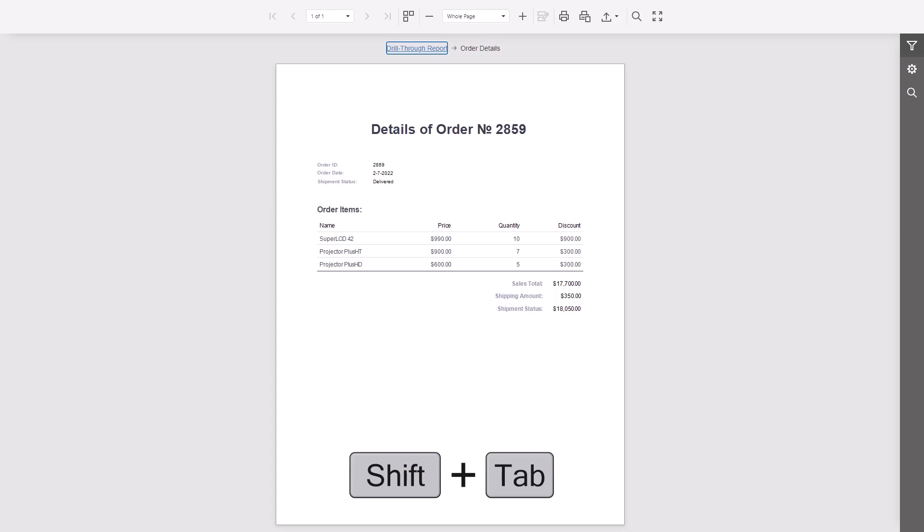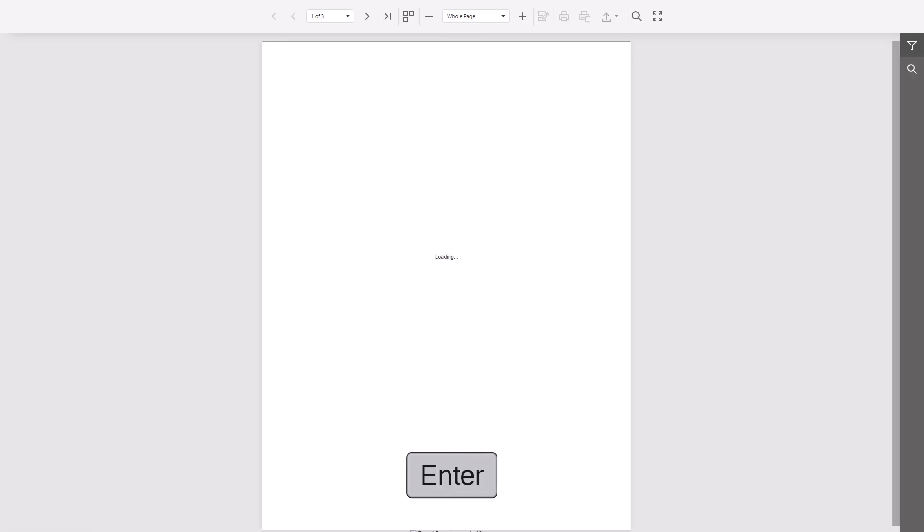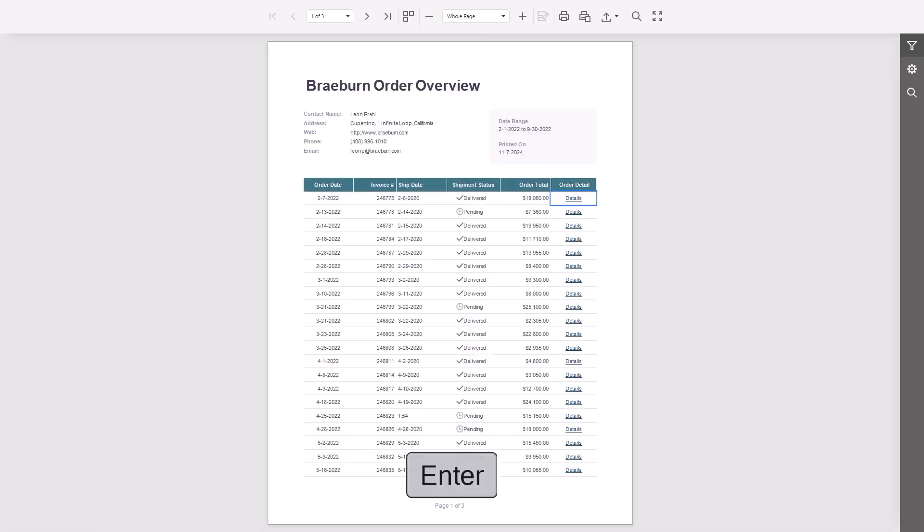Press Tab to exit read mode. And that's it. We hope this video helps you feel more confident using keyboard navigation.